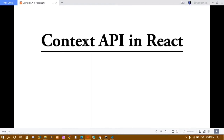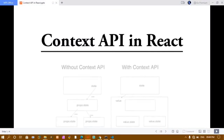Hello guys, this is my 44th video in the React series. In this video we are going to learn about Context API in React. We are going to learn the concepts and also see the steps on how to create this Context API. I will be explaining the theory part, giving you an example, and telling you why we use this Context API.